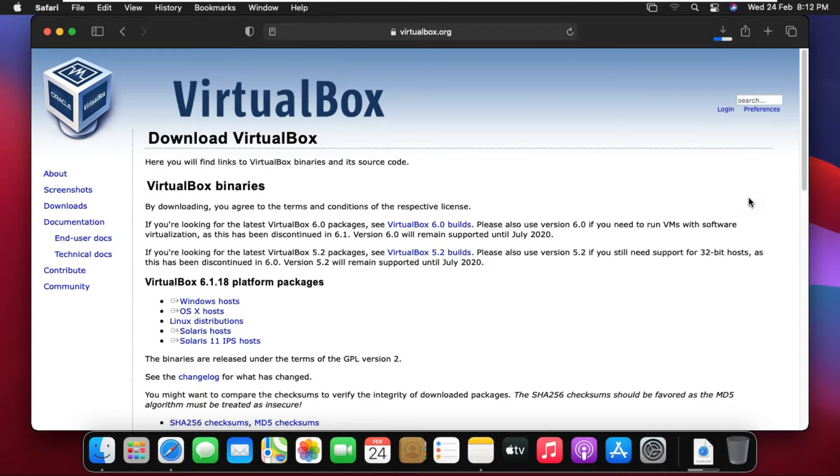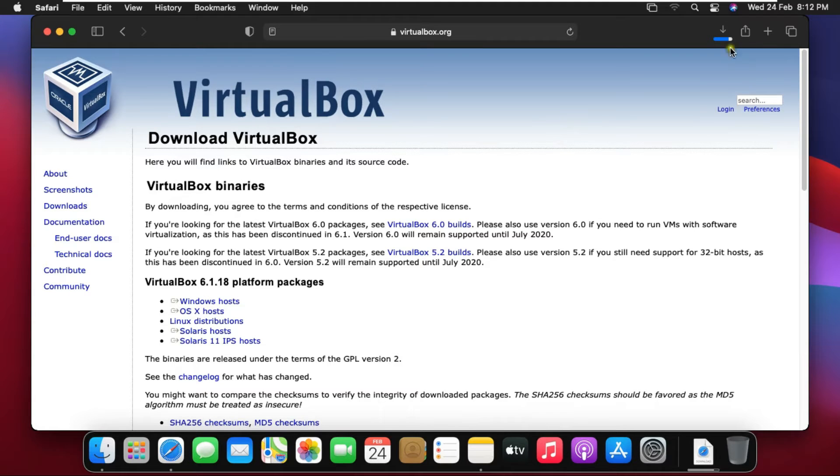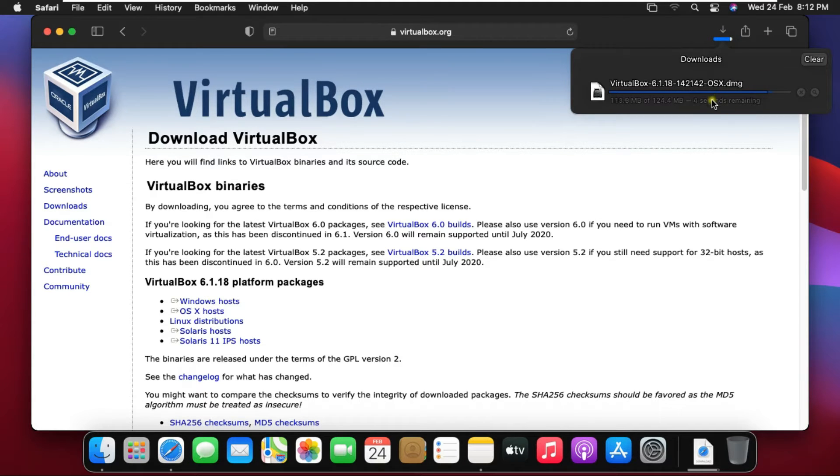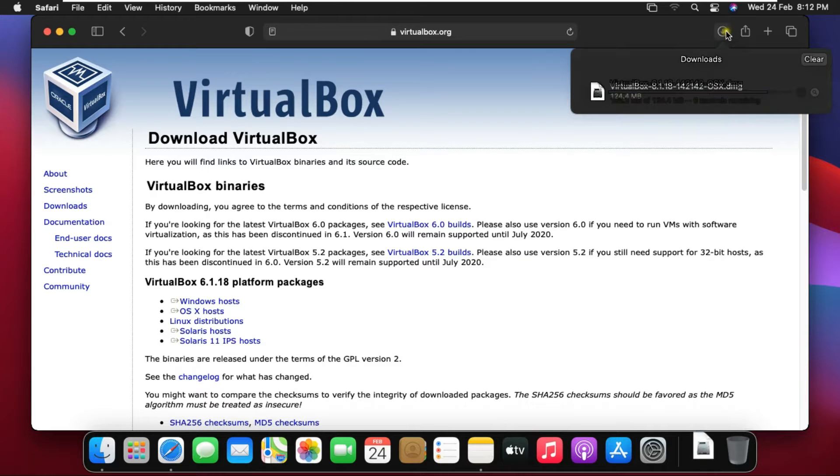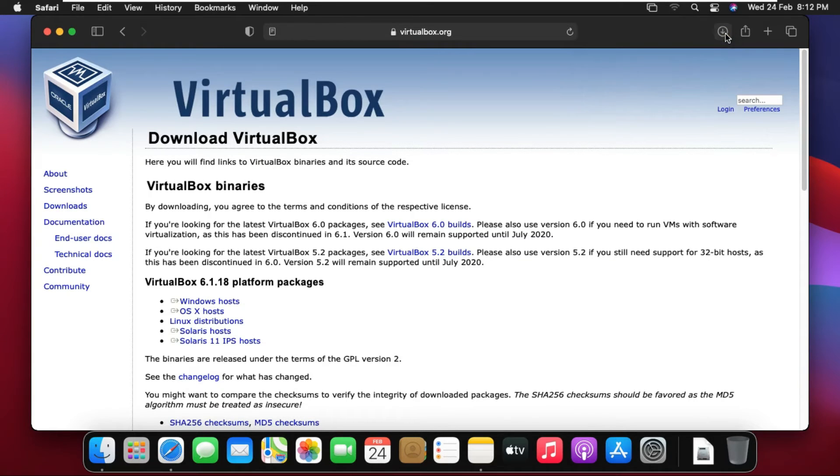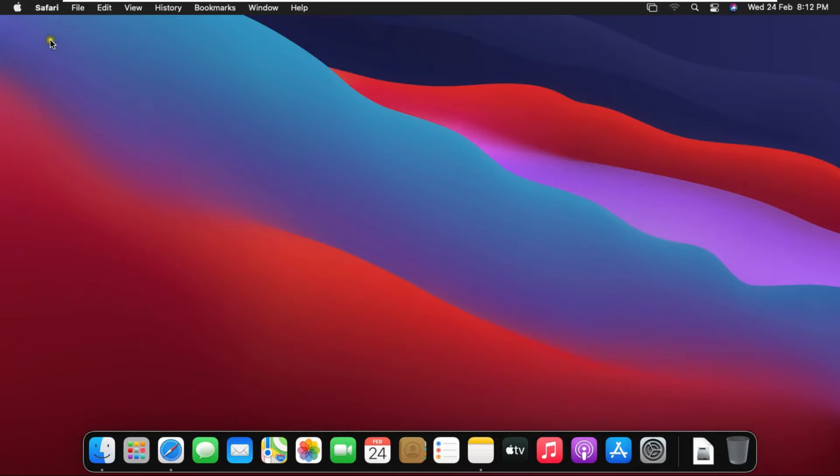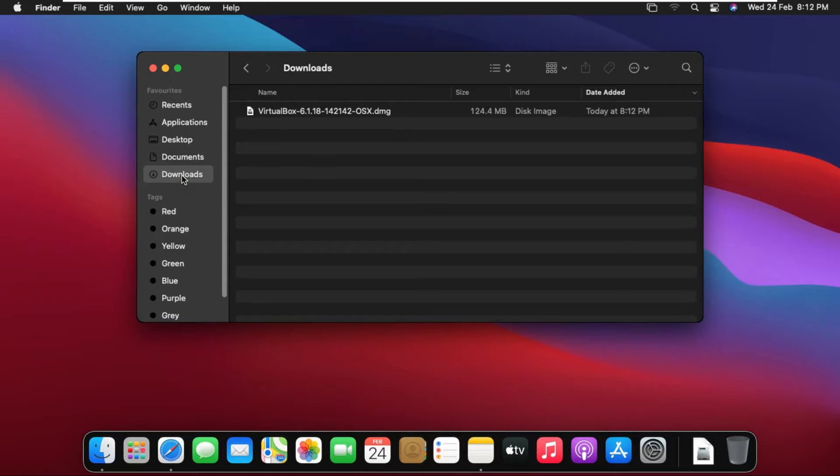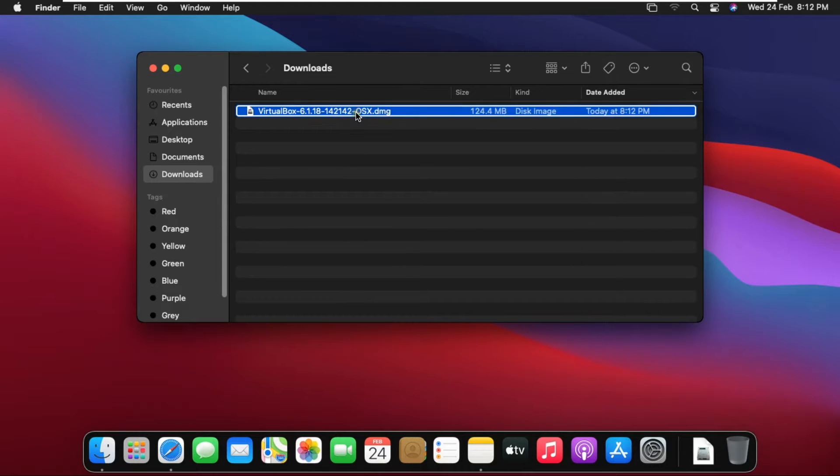It will take some time. It depends on your internet speed. VirtualBox is downloaded. Close Safari browser. Go to Finder. Click on Downloads. This is our downloaded VirtualBox package.